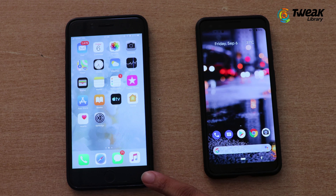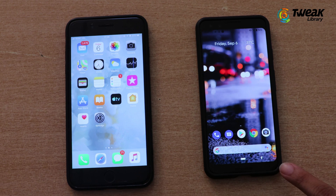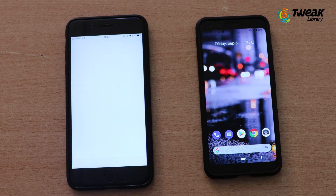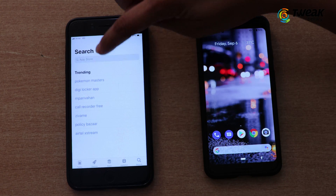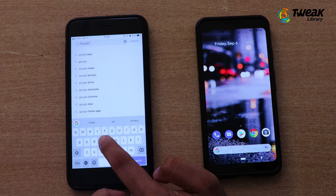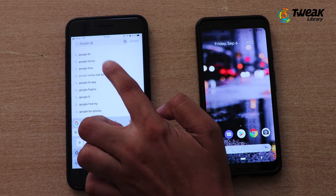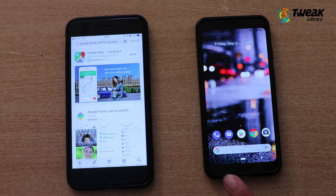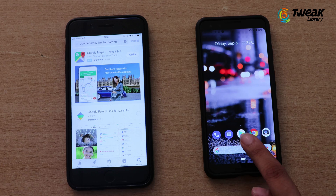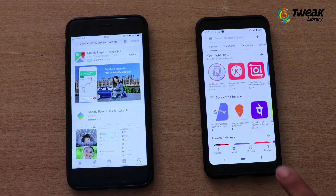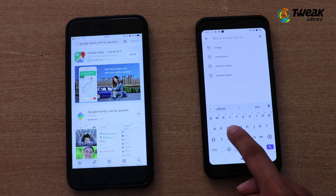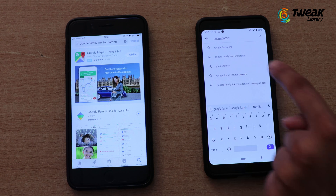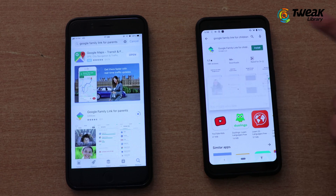This is my parent's phone and this one is my kid's phone. On my parent's phone, I'll be opening the App Store and searching for Google Family Link for Parents. At the same time, I'm opening the Play Store on the kid's phone and looking for Google Family Link for Children, then installing it.